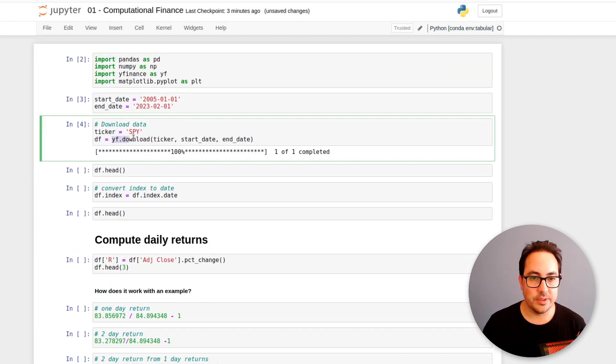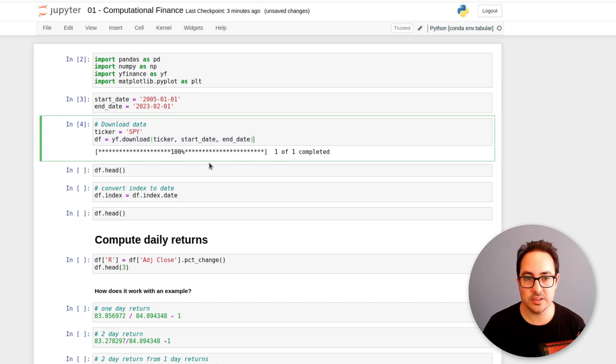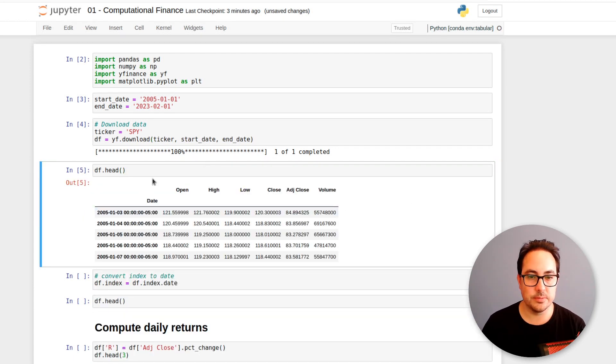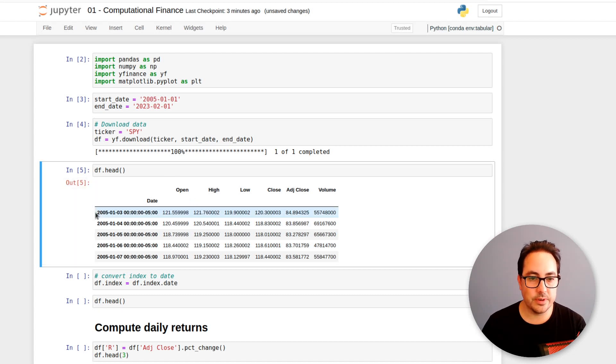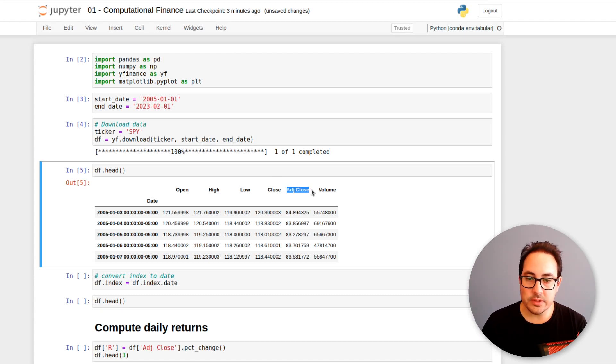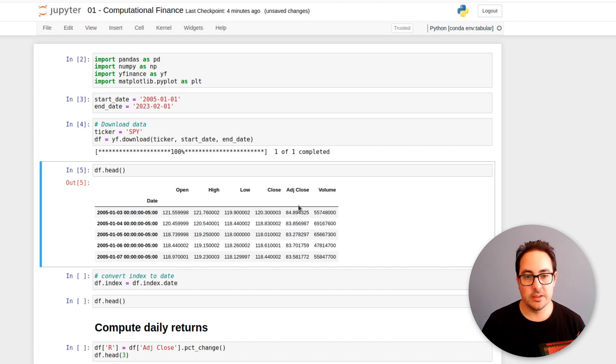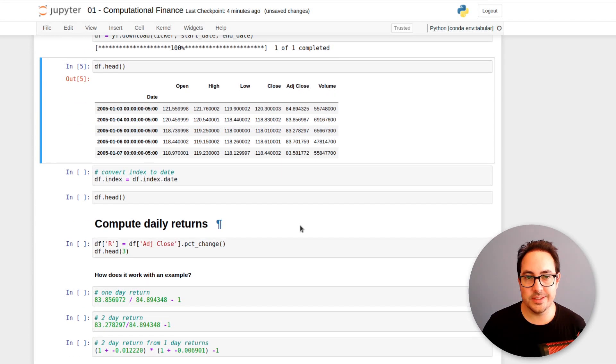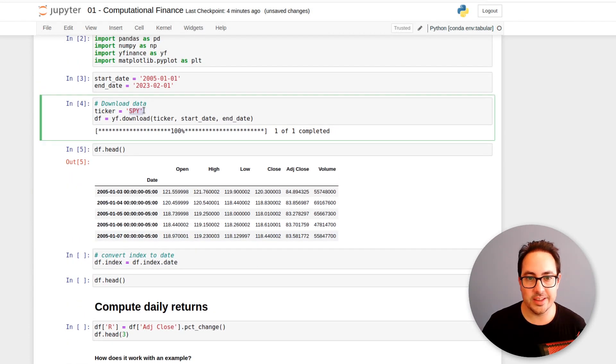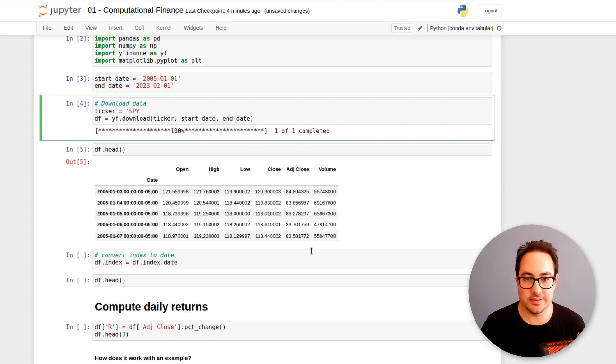Now I'm just downloading the data. So we have this yf.download function, which is passing the ticker and the date range. And this downloads the price data. So we have one observation of the prices for each day. So we have open, high, low, close, and adjusted close and volume. So we will be using mostly the adjusted close column. That is what includes dividends. So this dataset we're using, SPY is an ETF of the S&P 500 and it does pay dividends. So we actually need to use it.